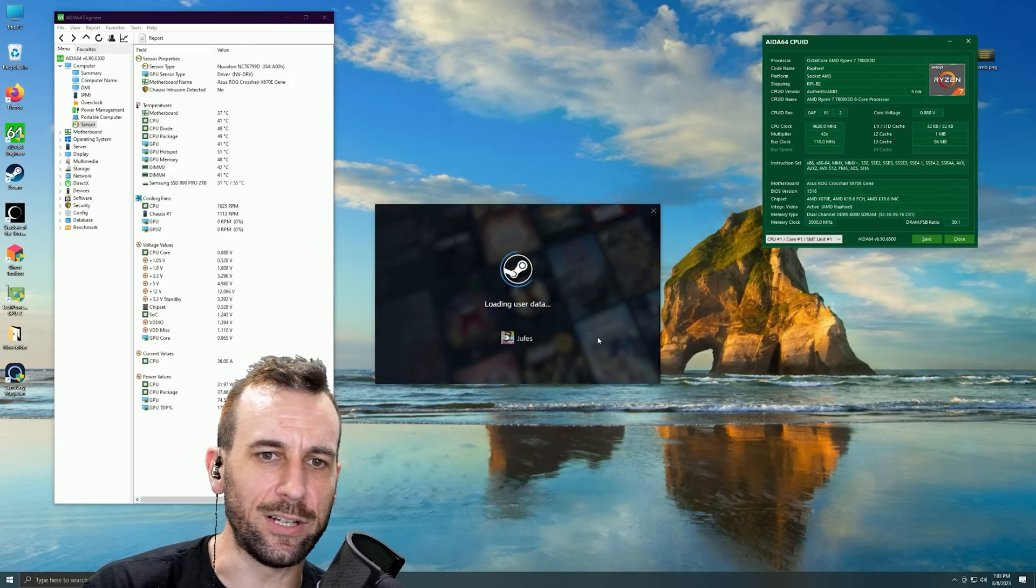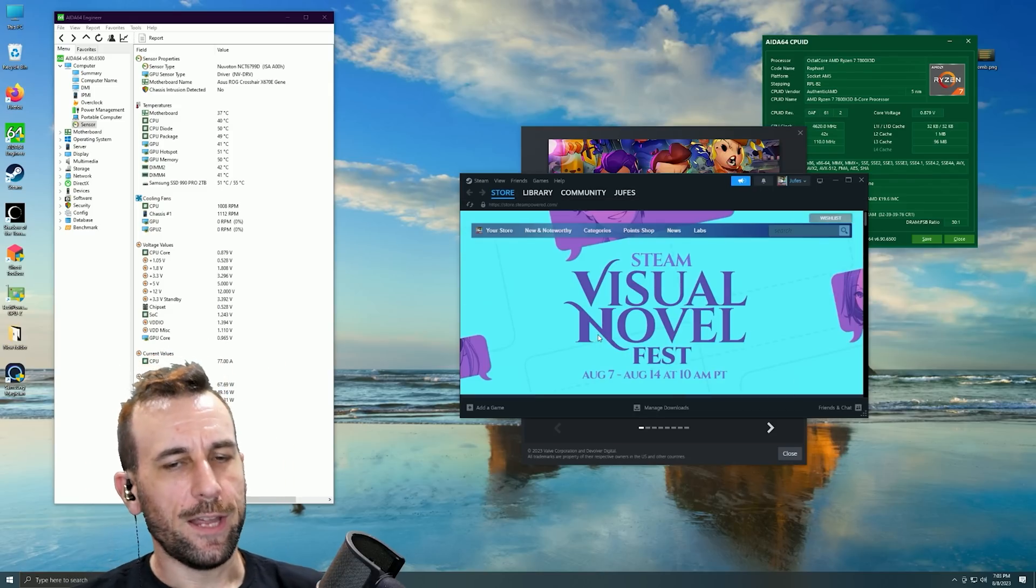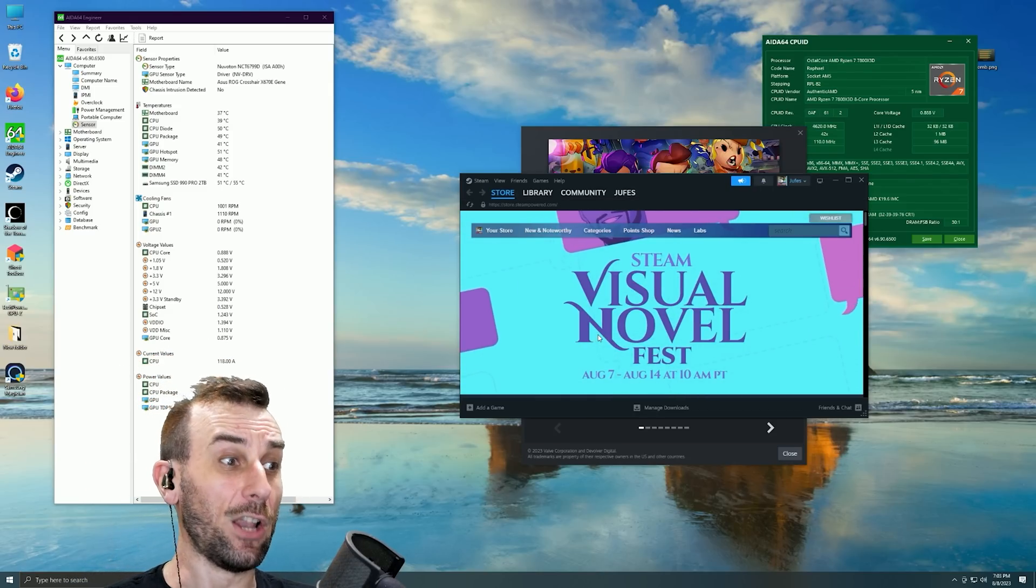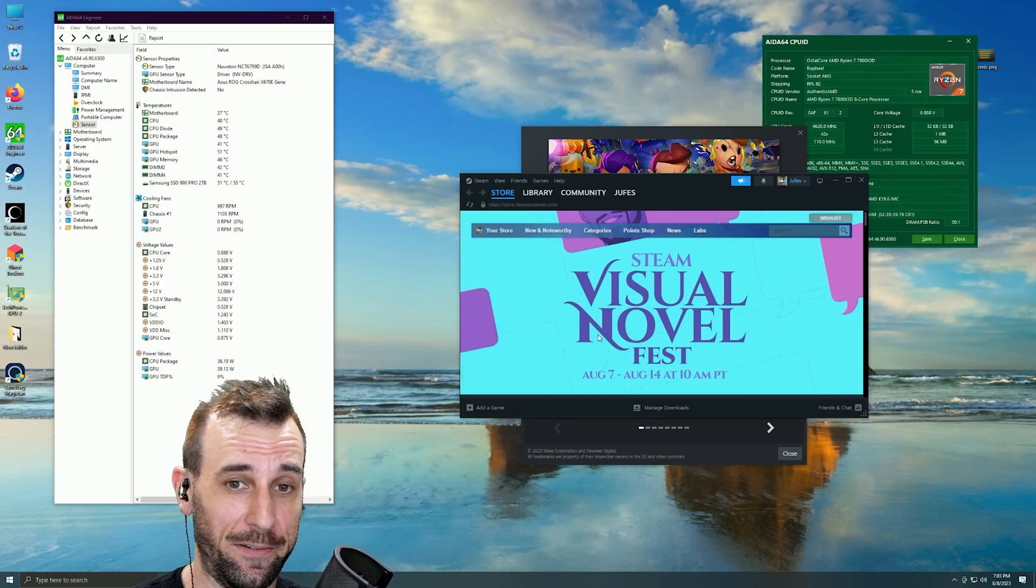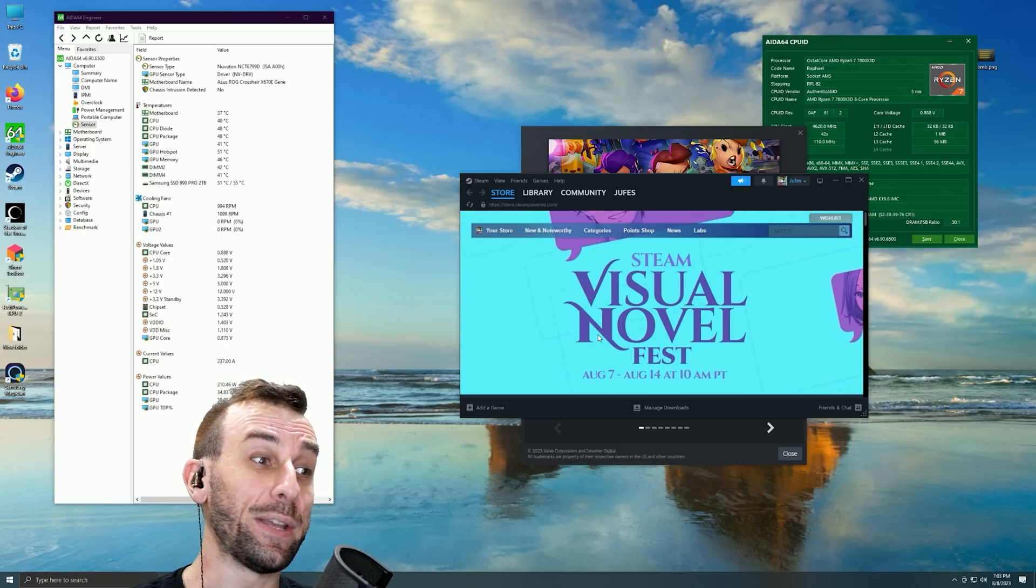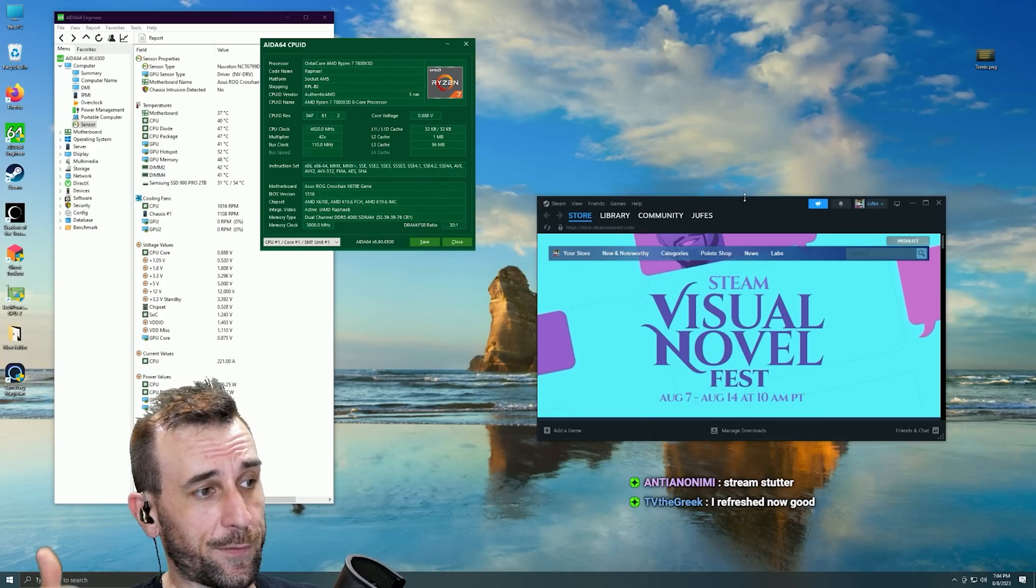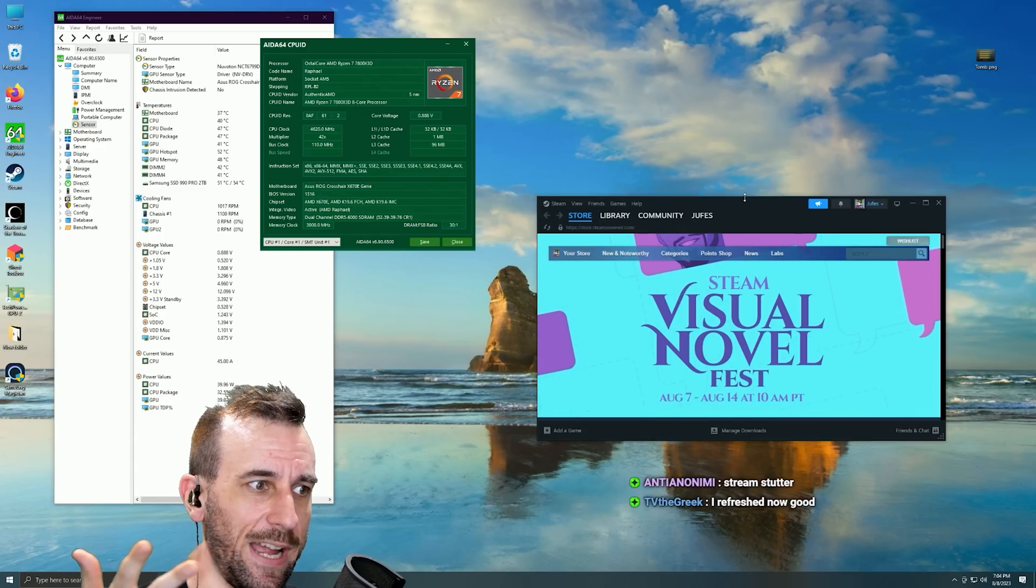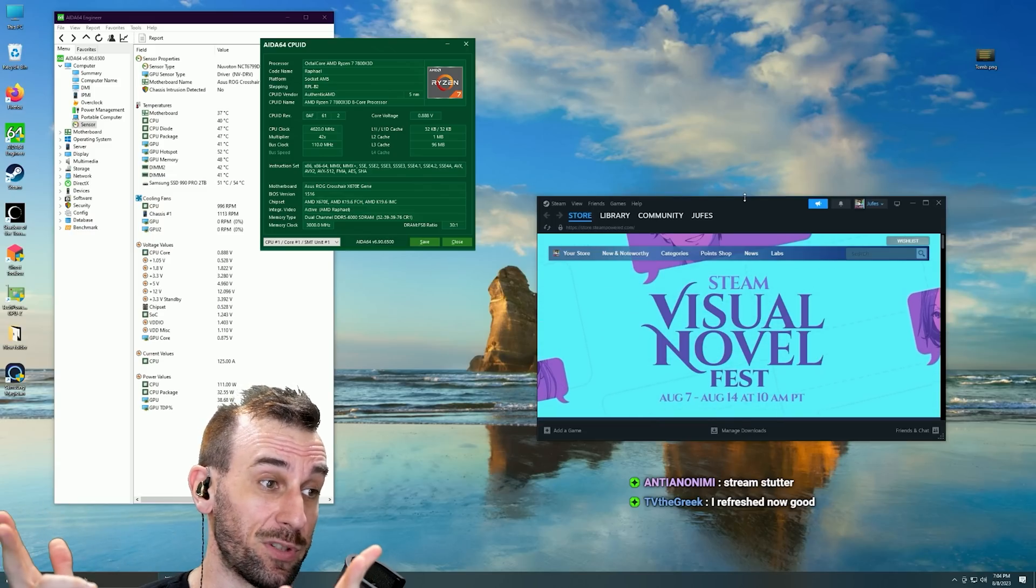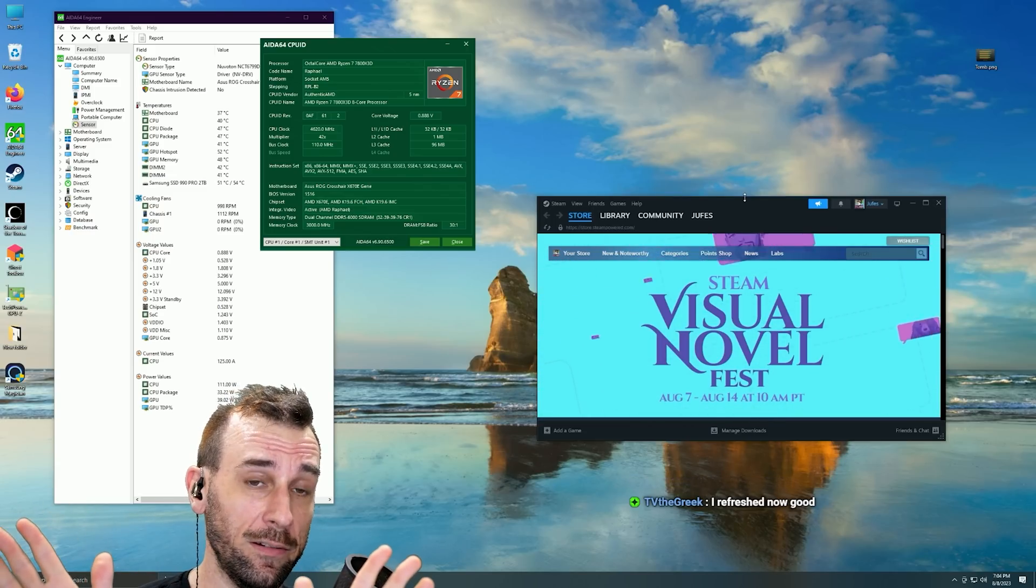Look how long it's taking to open Steam. Did I even click? Look how long that took, man. It's a fresh Windows install and locked cores and XMP.